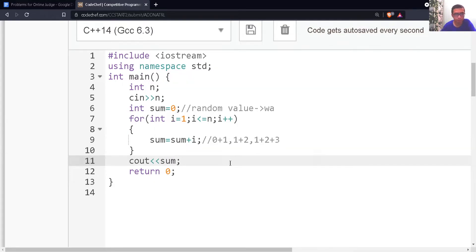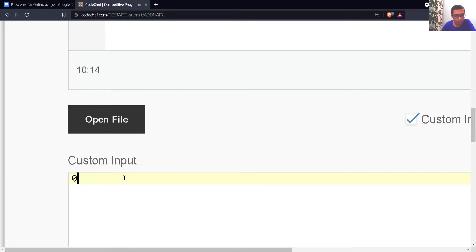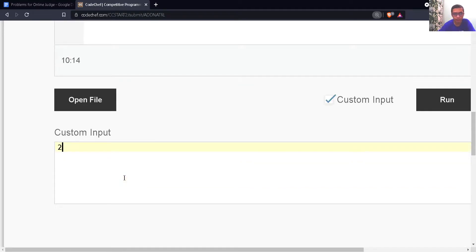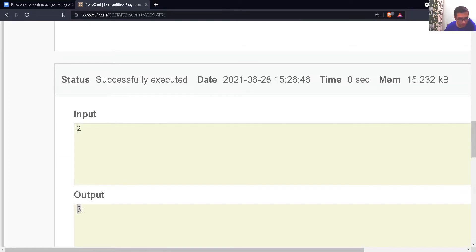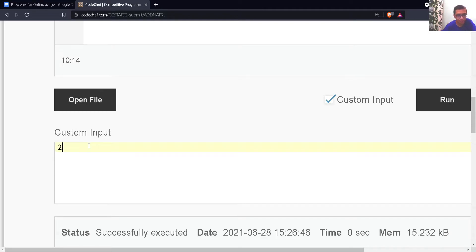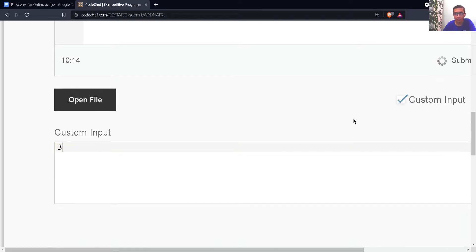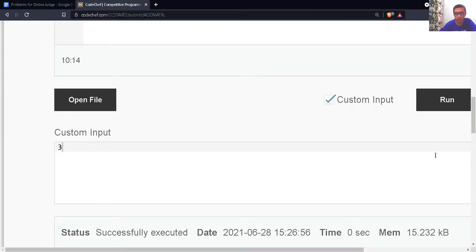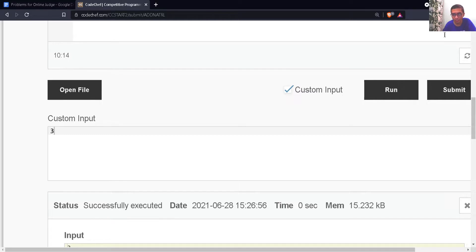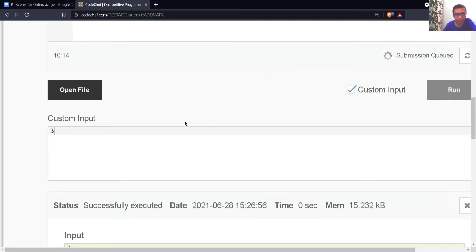Let's give a custom input. If I give 2, the sum of first 2 natural numbers is 1 + 2 = 3, so the output is 3. If I give 3, it gives us 1 + 2 + 3 = 6, so the output is 6. Let's submit the code and see whether we get the correct answer.